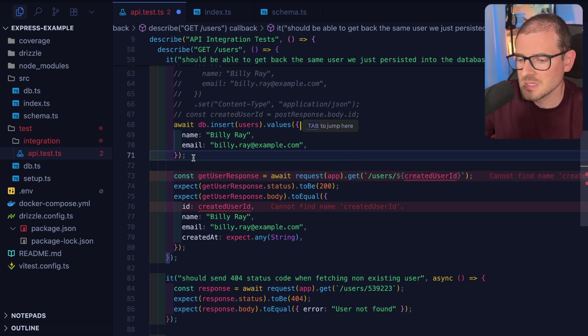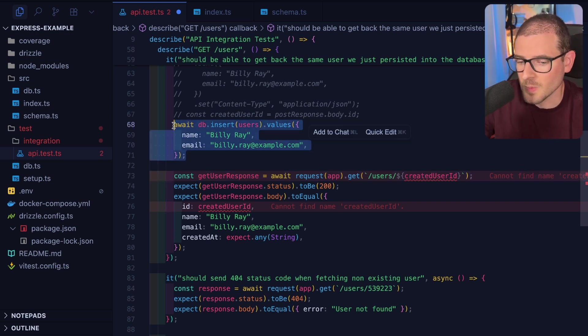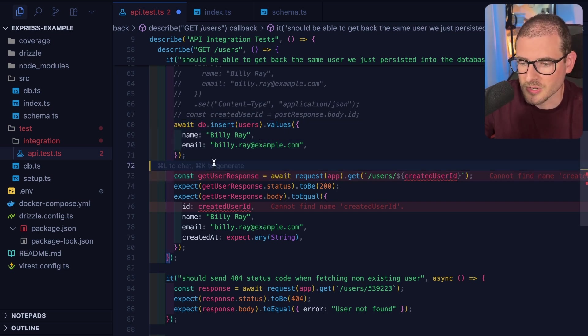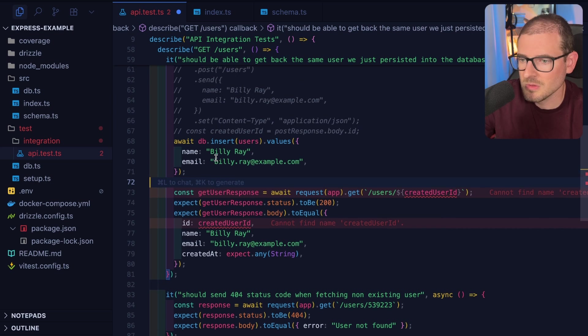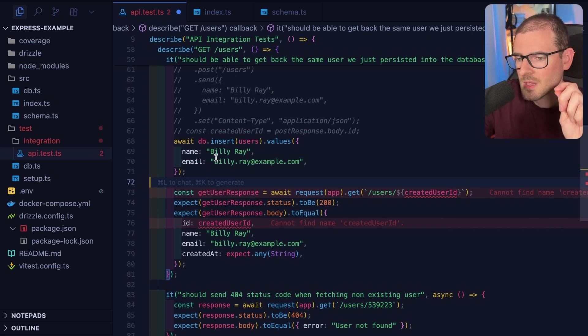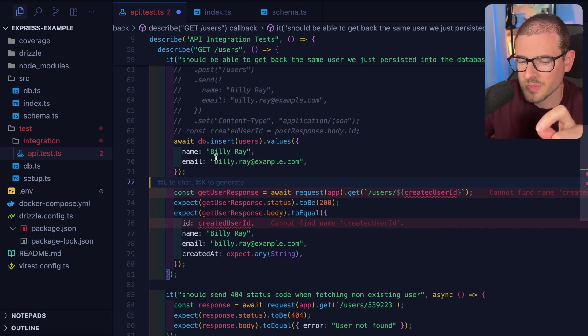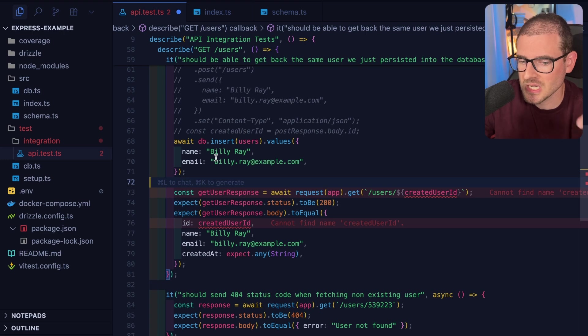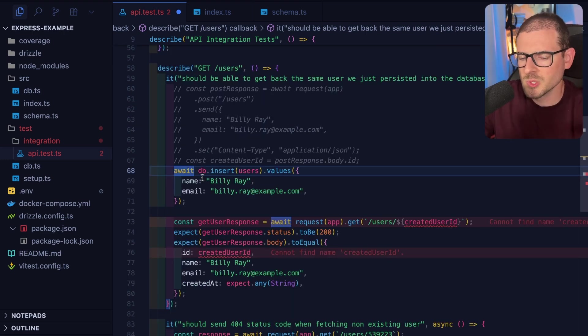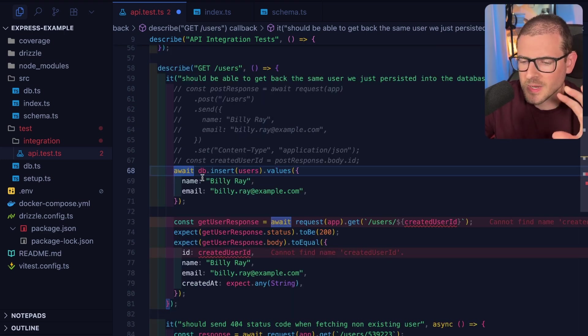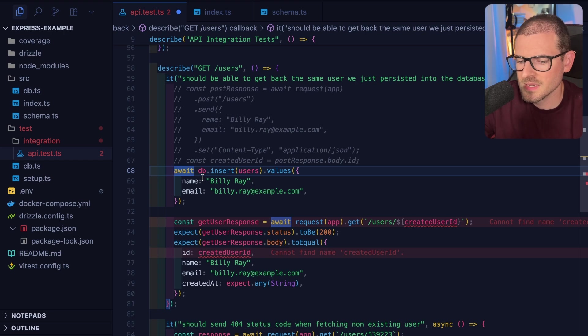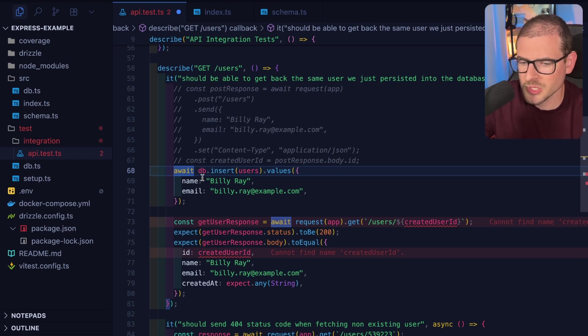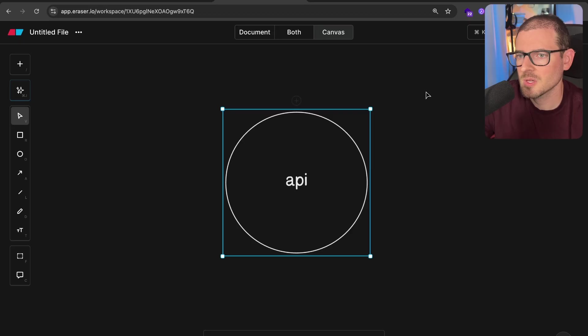And I will say that this is a valid way that you can write your integration test. But I do think there's one caveat with this, which can cause a maintainability nightmare as your project gets a little bit larger.